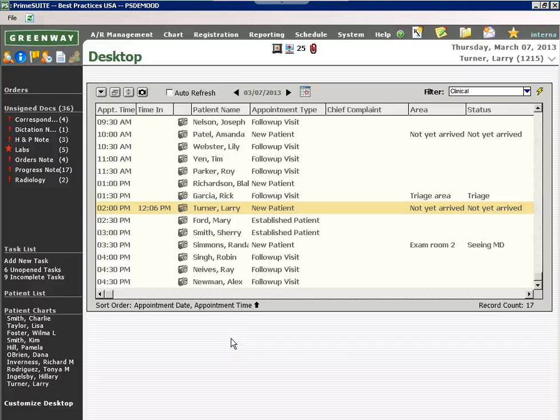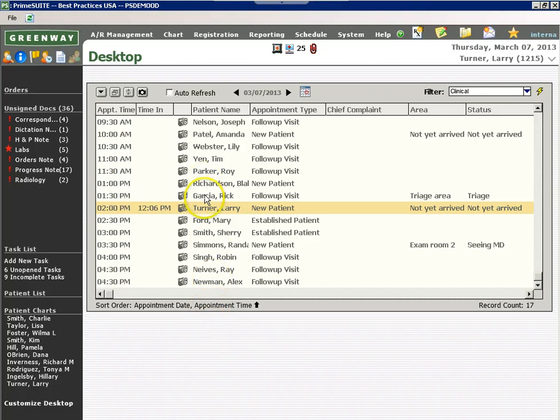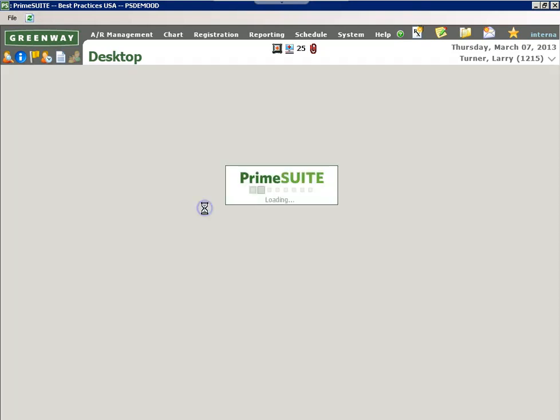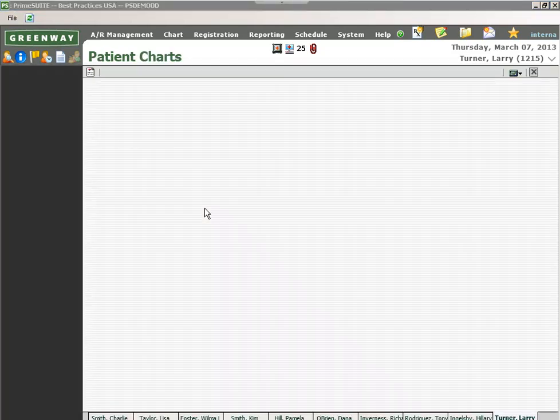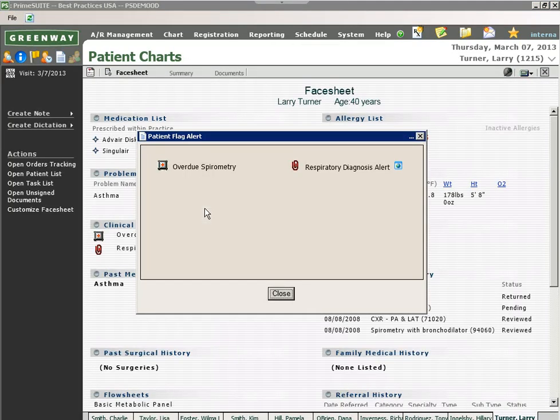Greenway's Prime Chart is completely integrated into the practice management solution. With just one click from the patient list, my clinician or back office staff can navigate into the patient's chart.